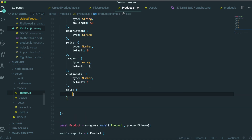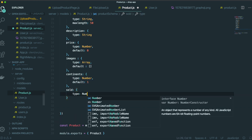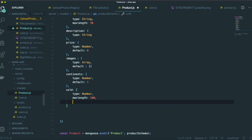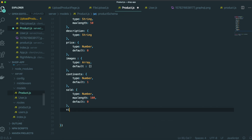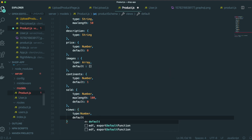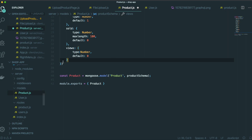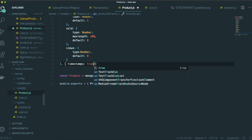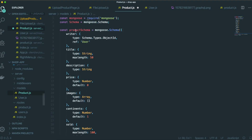Next, sold — how many of this product have been sold — type is Number with a maxLength of 100, so we only have 100 available, and default is zero because at first we haven't sold anything. We can also have views, type Number with default zero. Lastly we need to add timestamps so we automatically get createdAt and updatedAt information. That's it for the product model.